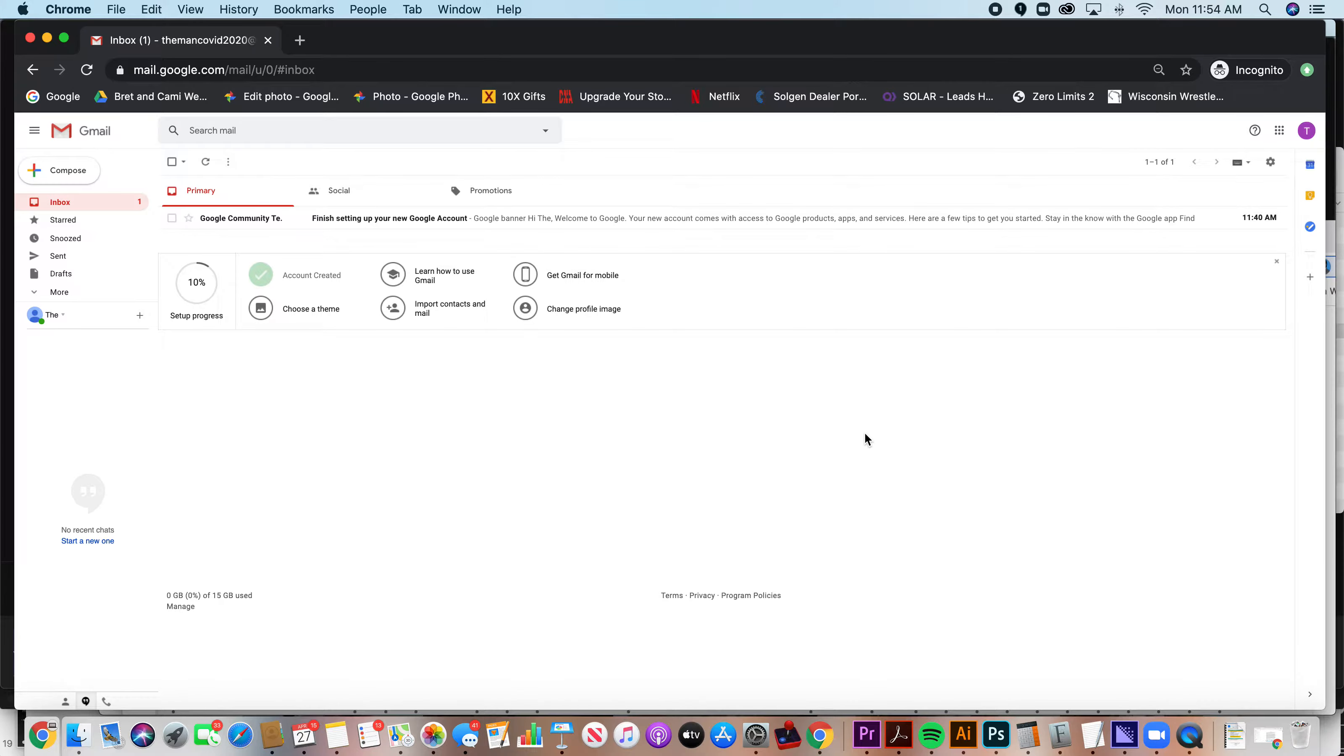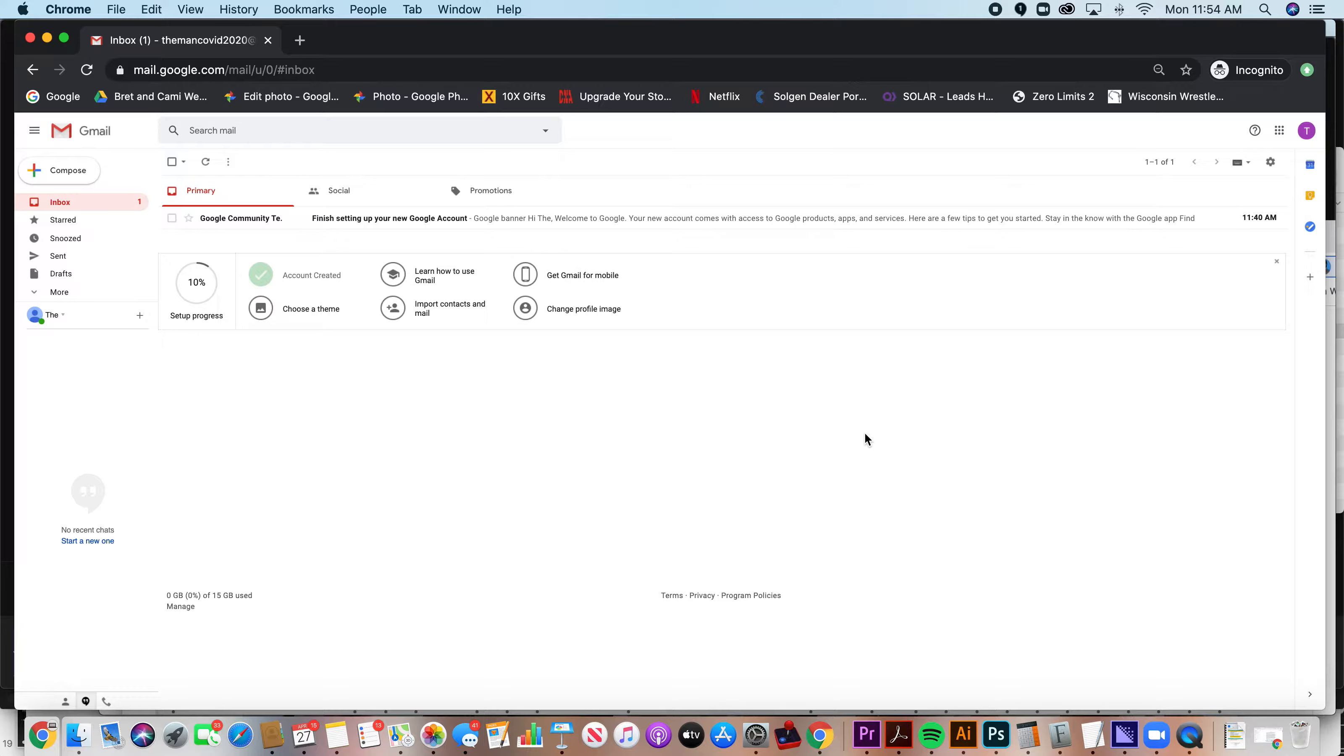Okay, it's Kurt here with Teach Mom How. Today I'm going to show you how to create folders in Gmail.